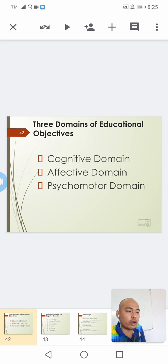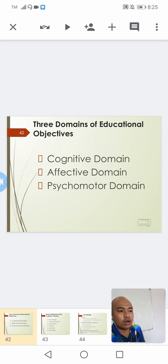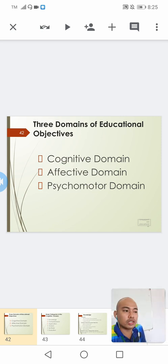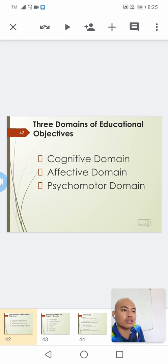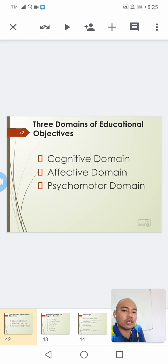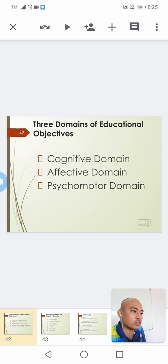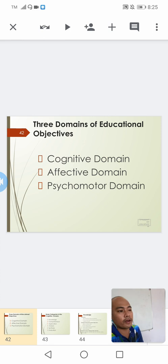Hello everyone. For this video, I'll be talking to you about an important lesson with regards to assessment. This is our baseline — our reference for us to be able to assess our students — and these are the educational objectives that we have set in our lesson plan.